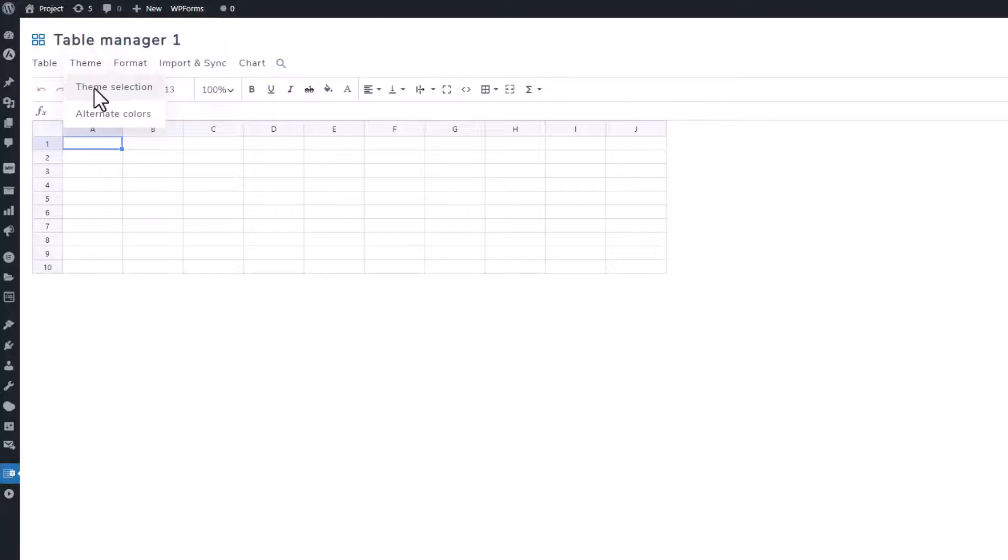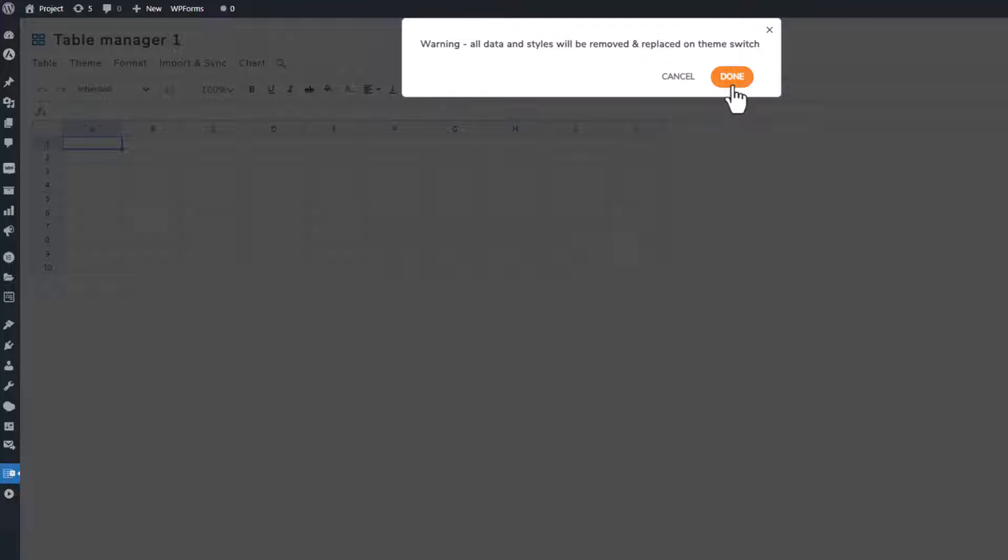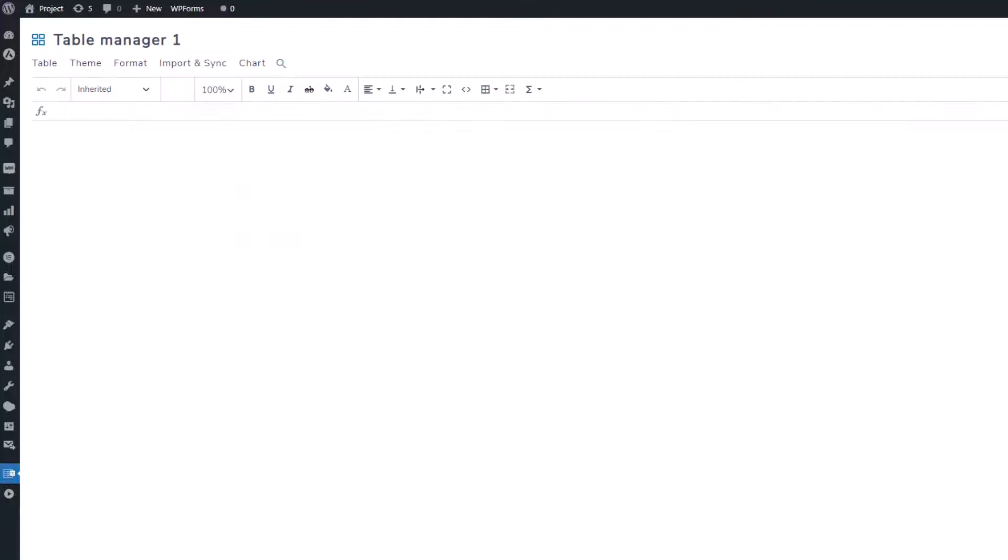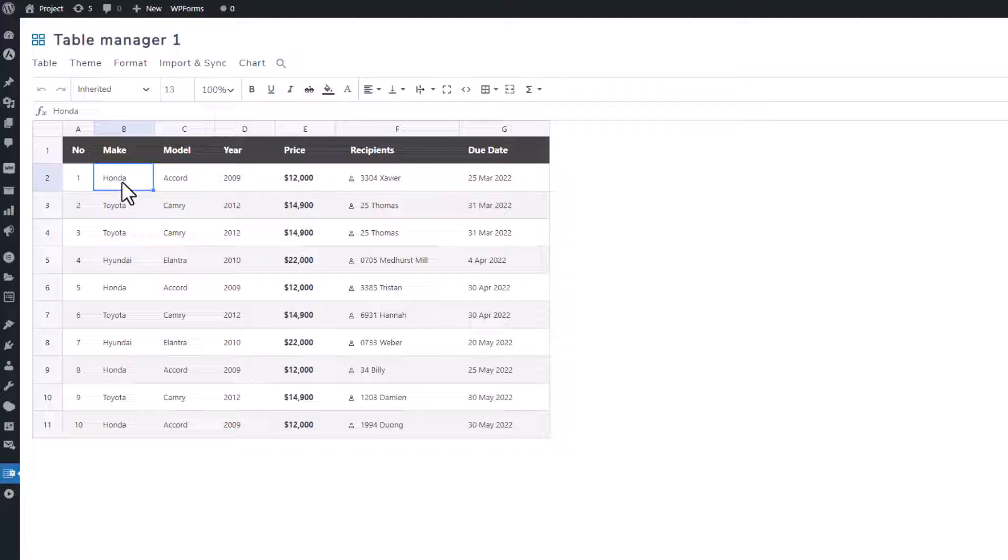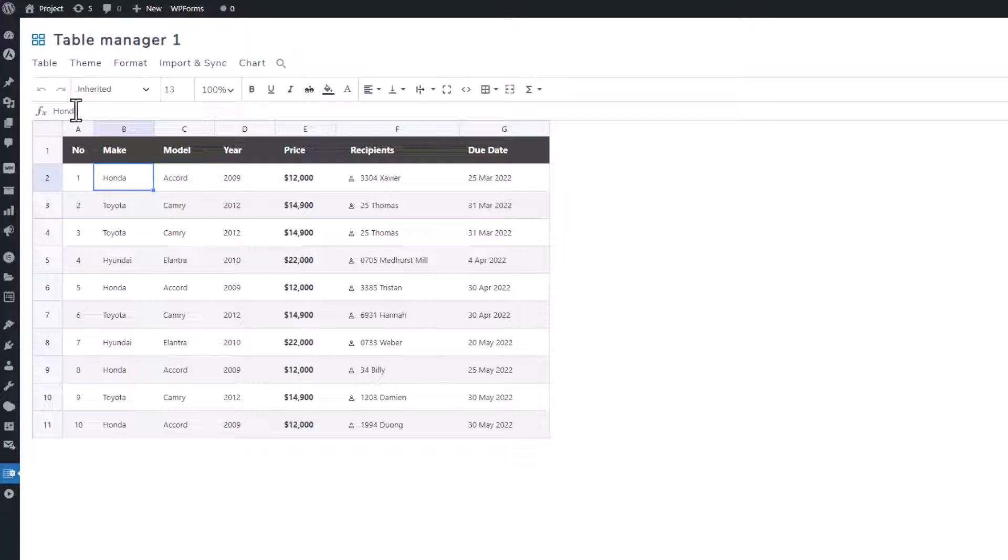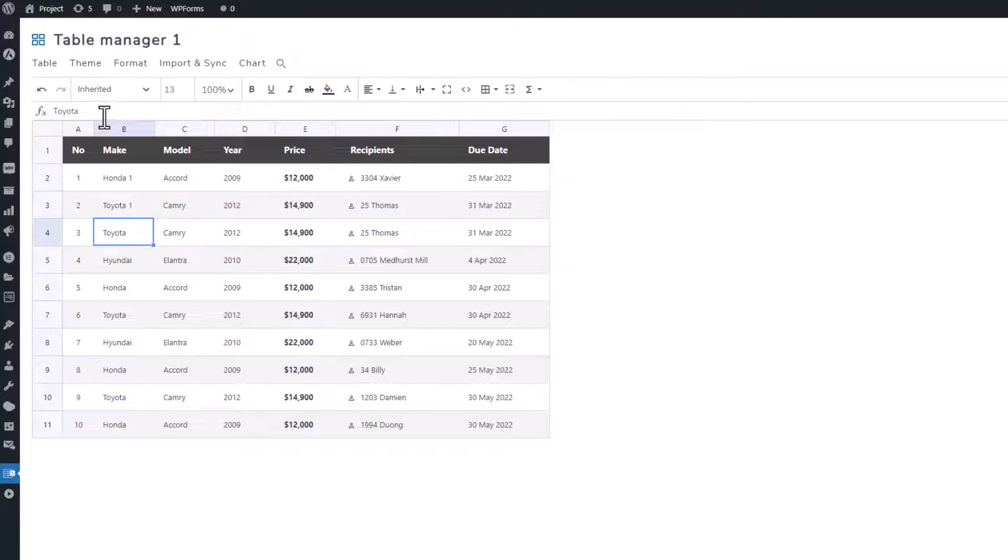To facilitate demonstrations, let's go ahead and choose a theme. Editing a cell couldn't be easier, a single click on it will suffice. Look to the top row, where the content, essentially the value of the table, is displayed. You can effortlessly modify it by typing in your desired value.